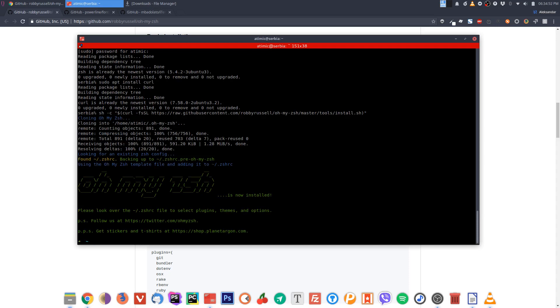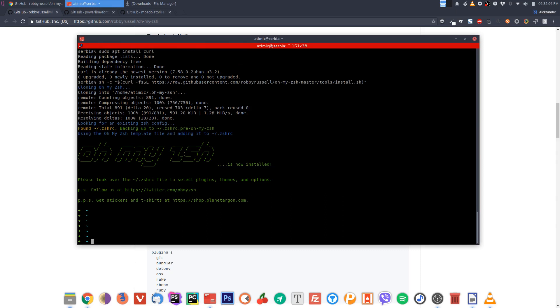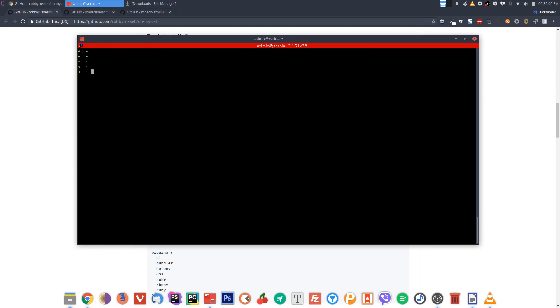At the end, we've installed it and switched to the ZSH shell automatically. As you can see here, my prompt is now different than it was before.